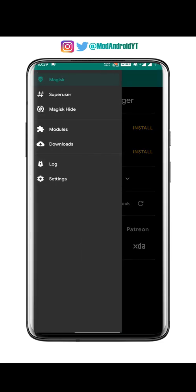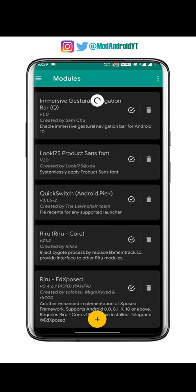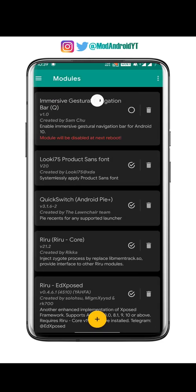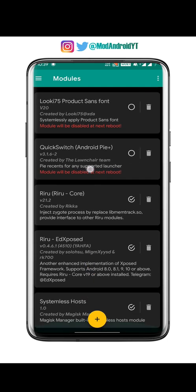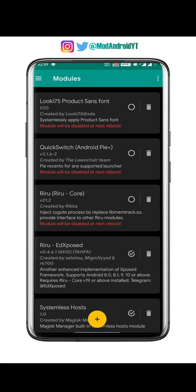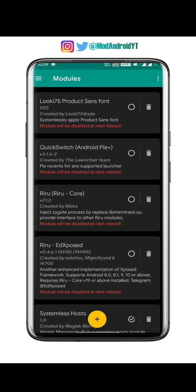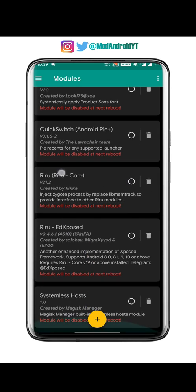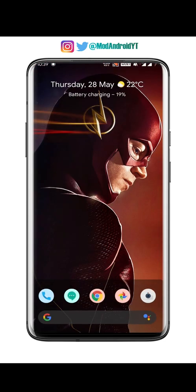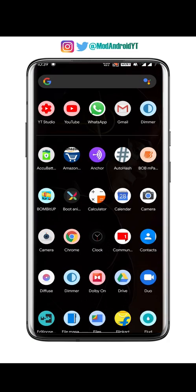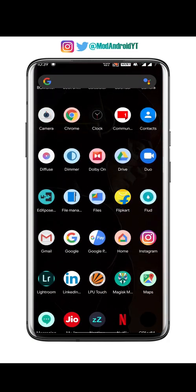Go to the modules section and disable all installed modules. You can enable them back after the OTA update is complete. Once you do that, go home and open the Play Store.